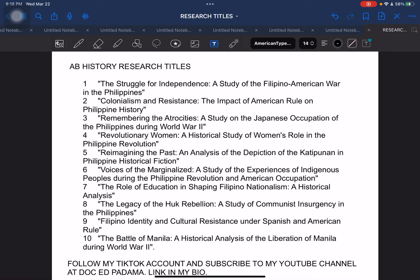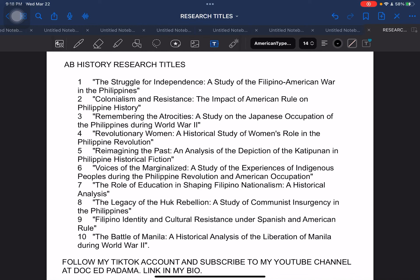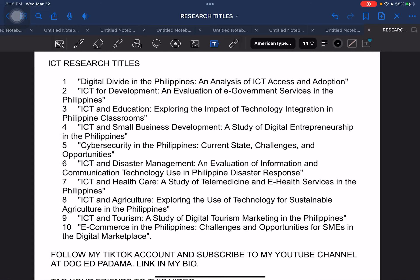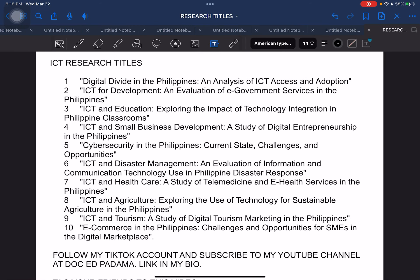Next, AB History — college students who are majoring in history. Next, ICT-related research titles: Information and Communication Technology. You can use these in both senior high school and the tertiary or college level.